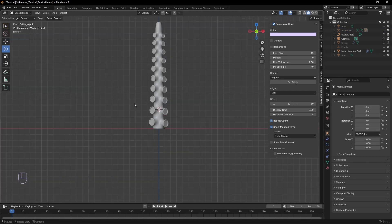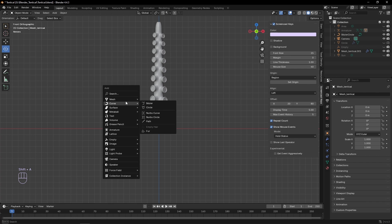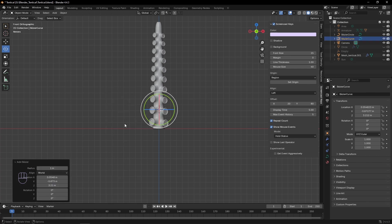Now for another method, start with a Bezier curve, and in edit mode, move the handles to the top and bottom of the mesh.